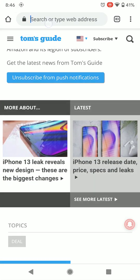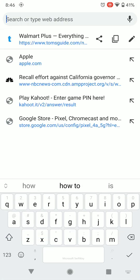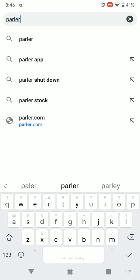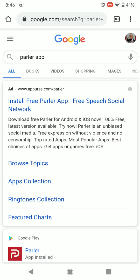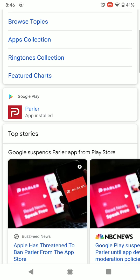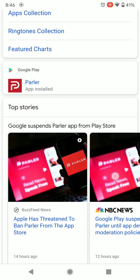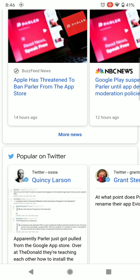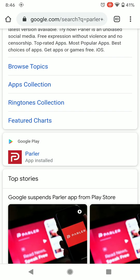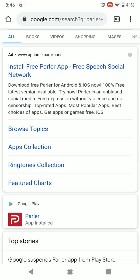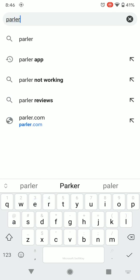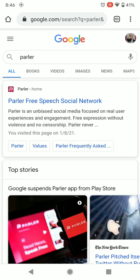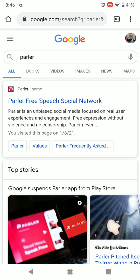If you have Chrome as your default browser, bring up Chrome and type in Parler. You'll see the Parler app result, but you do not want to go to the Google Play Store link. Instead, search for the Parler website and tap on that — there it is.